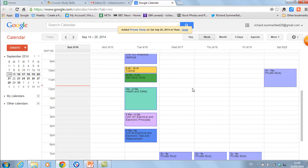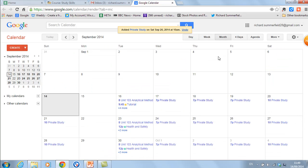Now you'll find you've got private study in there. If you go to the month view you can see private study at the weekends. Let's go back to the week view.